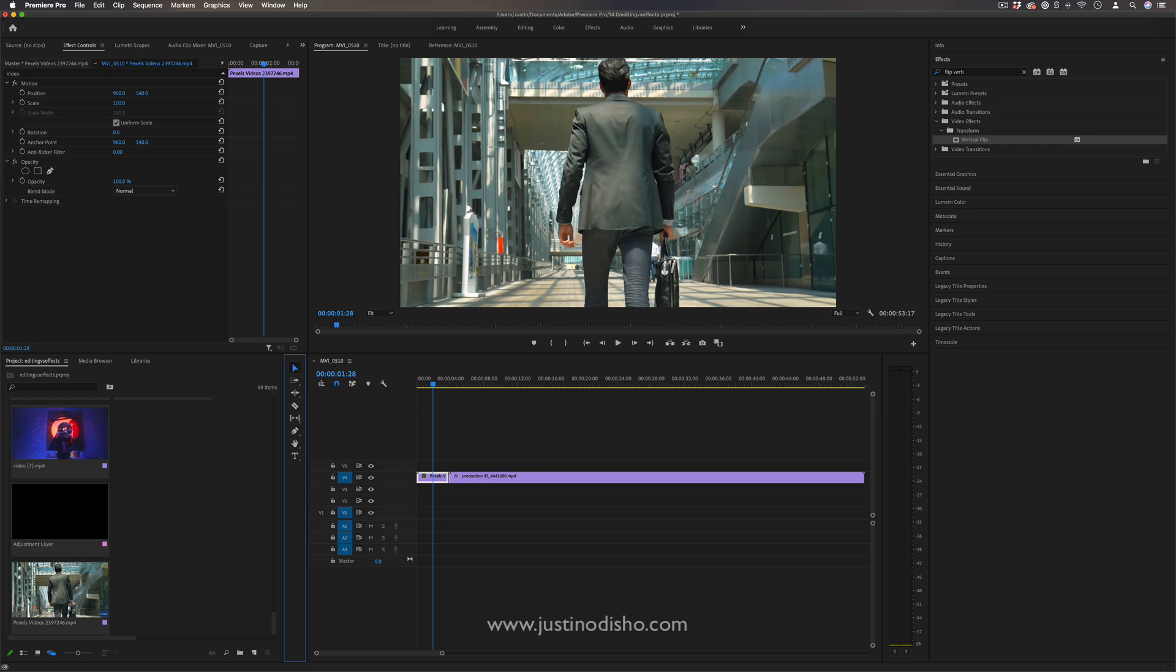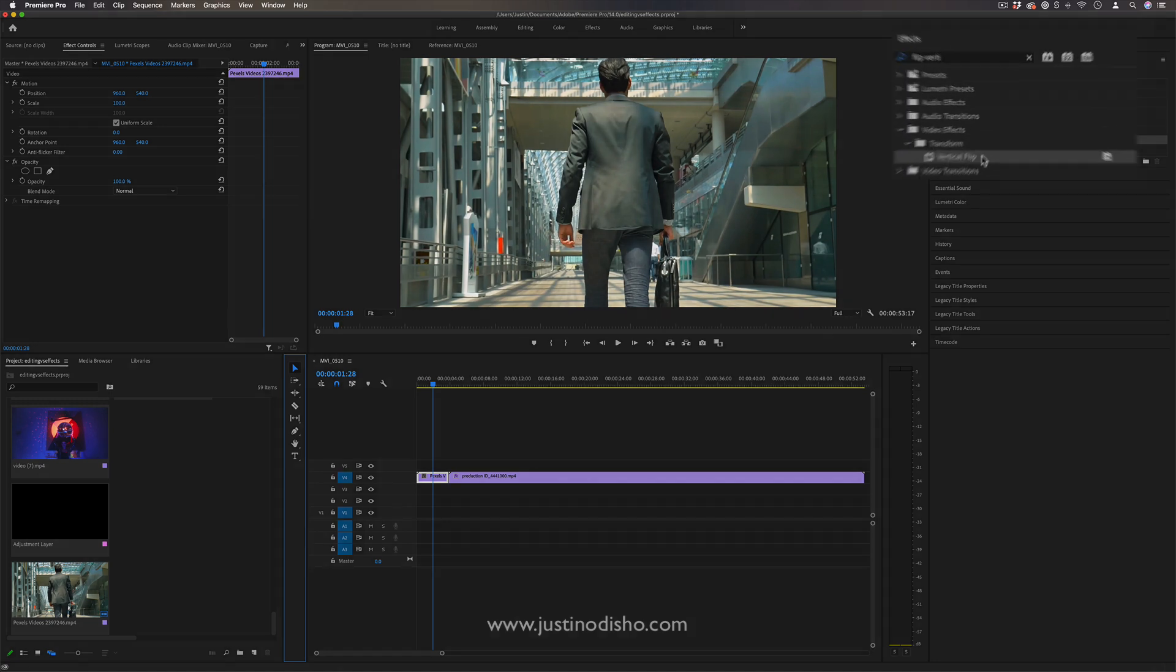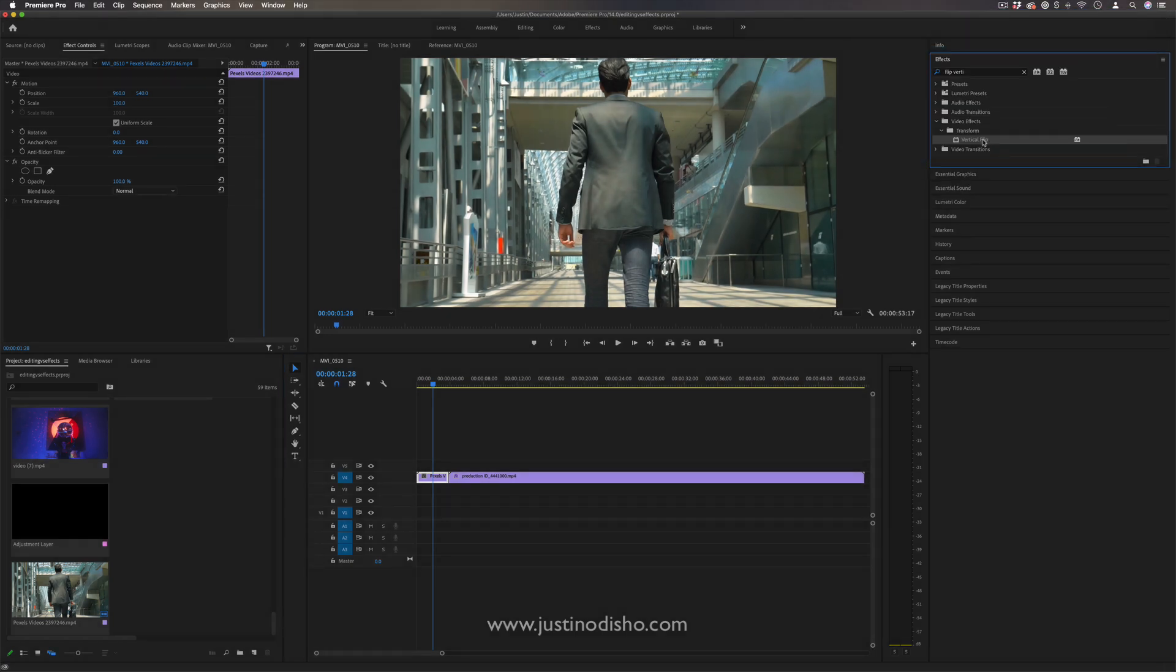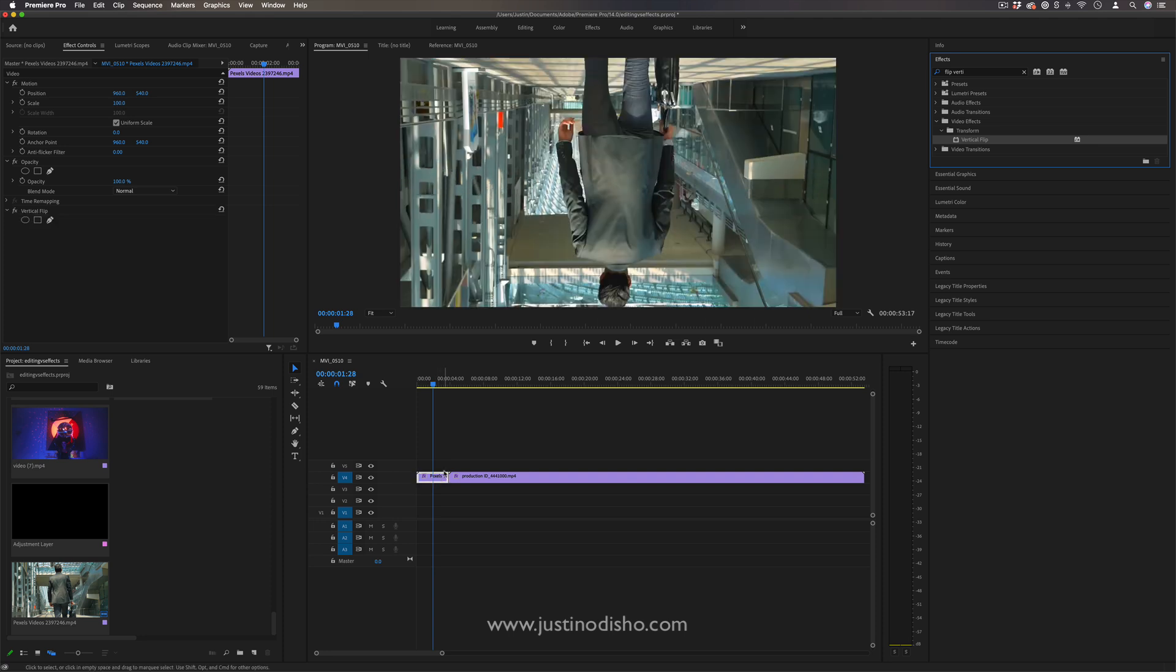I want to find the vertical flip effect in the effects panel. So that's under the transform video effects folder and simply add the vertical flip onto our clip.